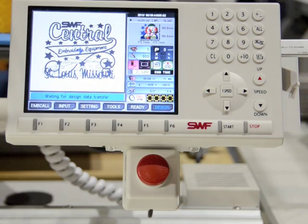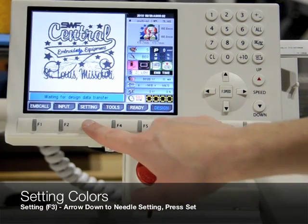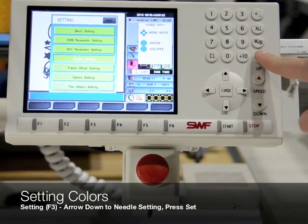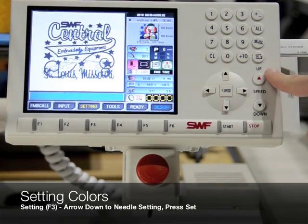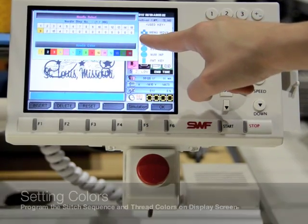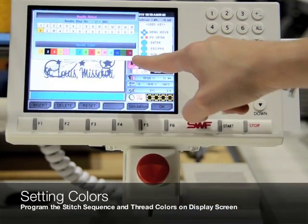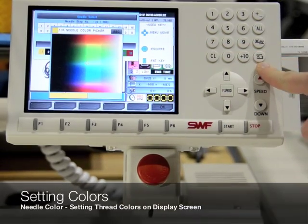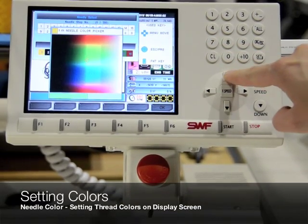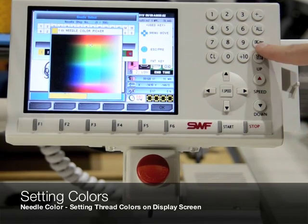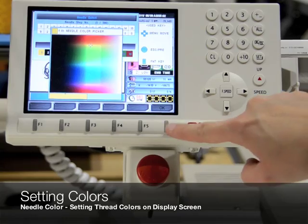First, after inserting the design, set the needle order or stitch sequence. Press the Setting button or F3 and use the arrow keys to arrow down to Needle Setting. Press Set. Within this screen we will change both the color sequence of the needle and the thread colors that display on the control panel. Arrow down to Needle Color and press Set. Set the thread color of each needle to display on screen.